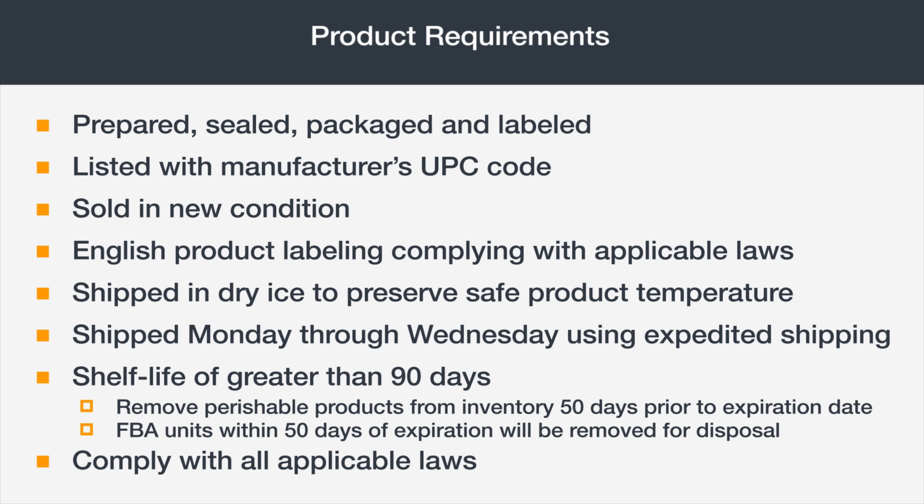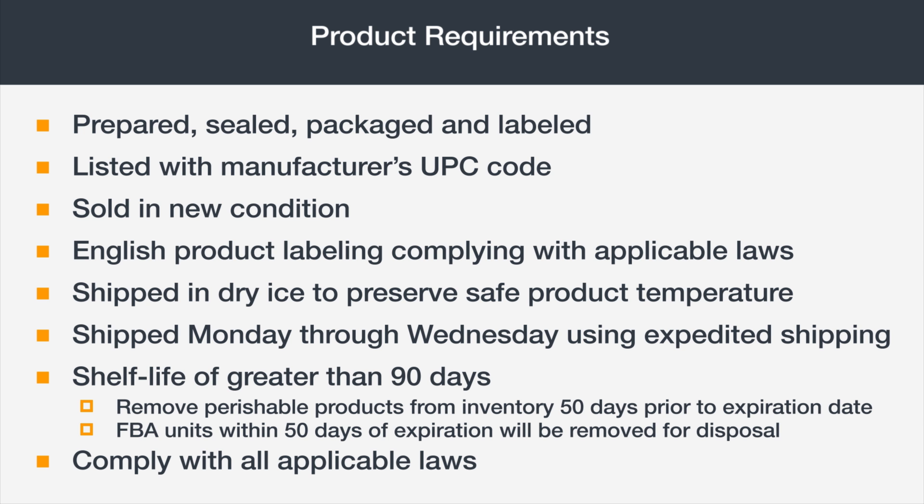Finally, understand that you'll be responsible for ensuring your products and business operations comply with all applicable federal and state laws, even if they're not specifically described in Amazon policies.